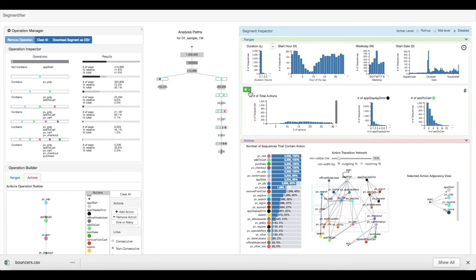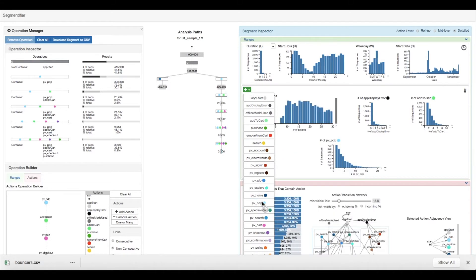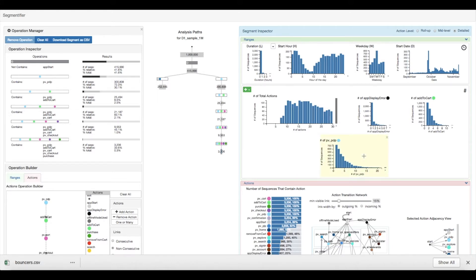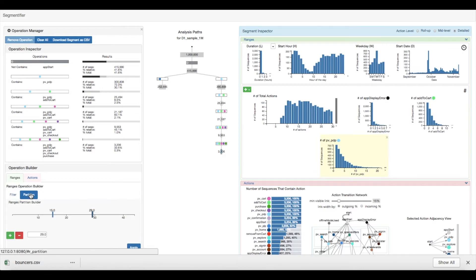The analyst decides to further analyze purchasing behavior by creating a chart showing the distribution of the number of product pages visited in each sequence. By selecting the chart and opening the ranges operation builder, they are able to see that users that purchase visit between 1 and 44 product pages. To get even further details, they decide to partition the segment based on the number of product pages viewed.